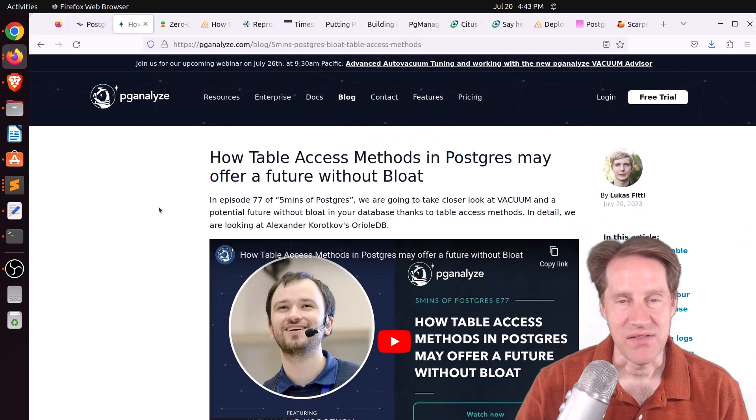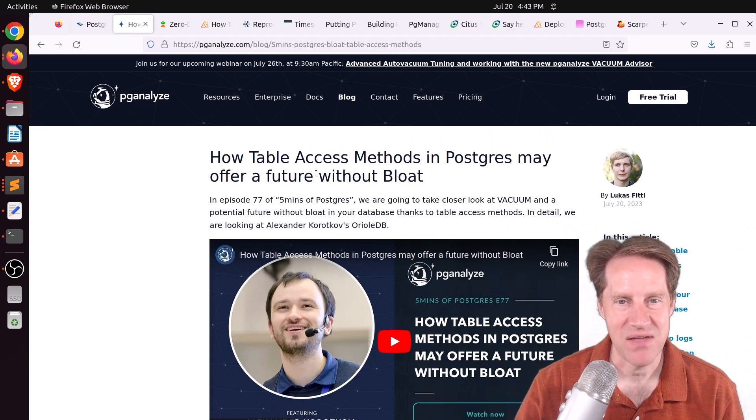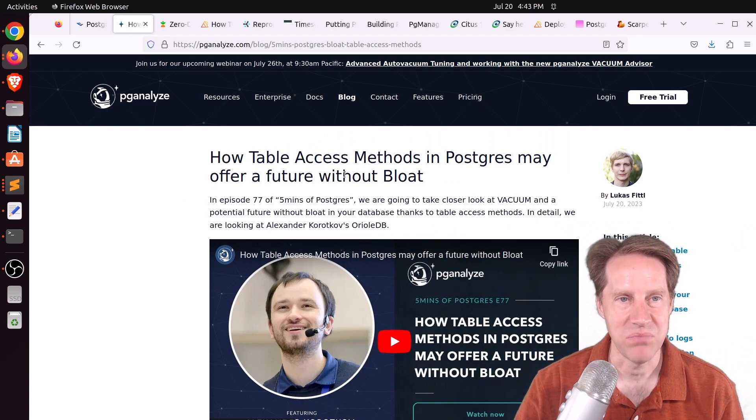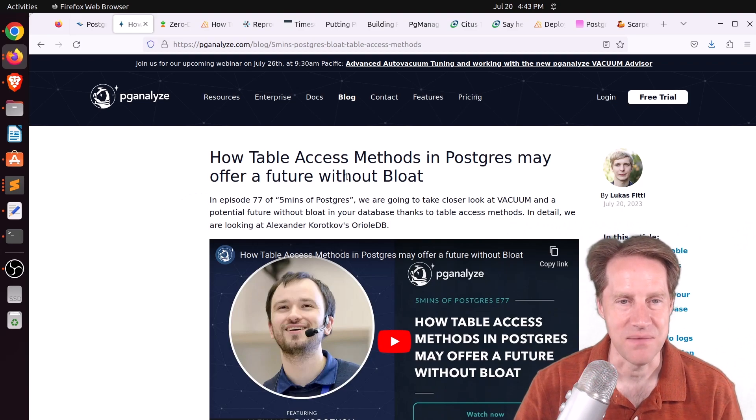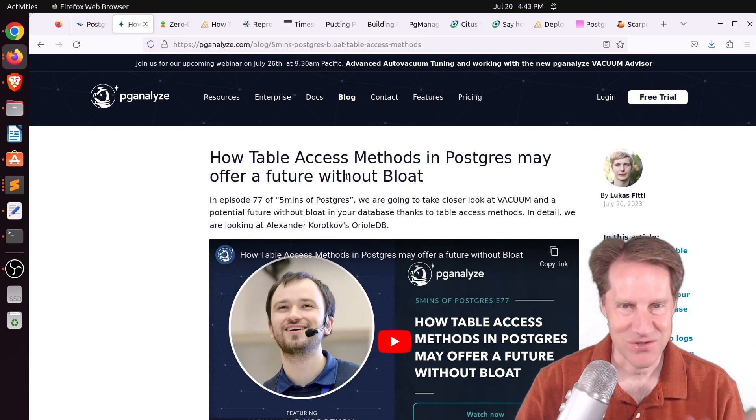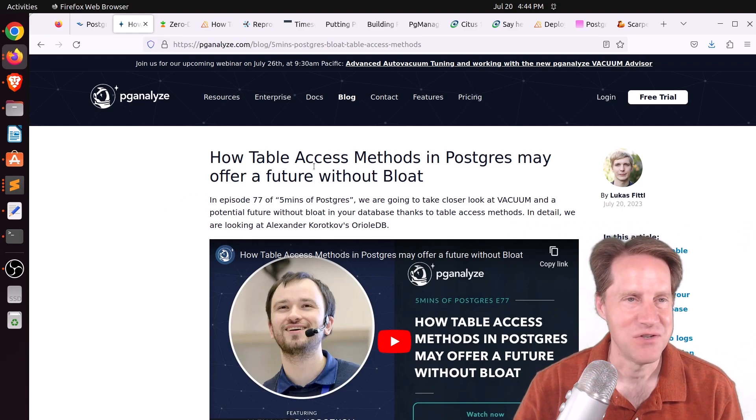So I definitely encourage you to check out this piece of content. Now the next piece of content is related to this, how table access methods in Postgres may offer a future without bloat. This is from pganalyze.com. And Lucas goes into more depth of this topic as well, so I encourage you to check out his content.